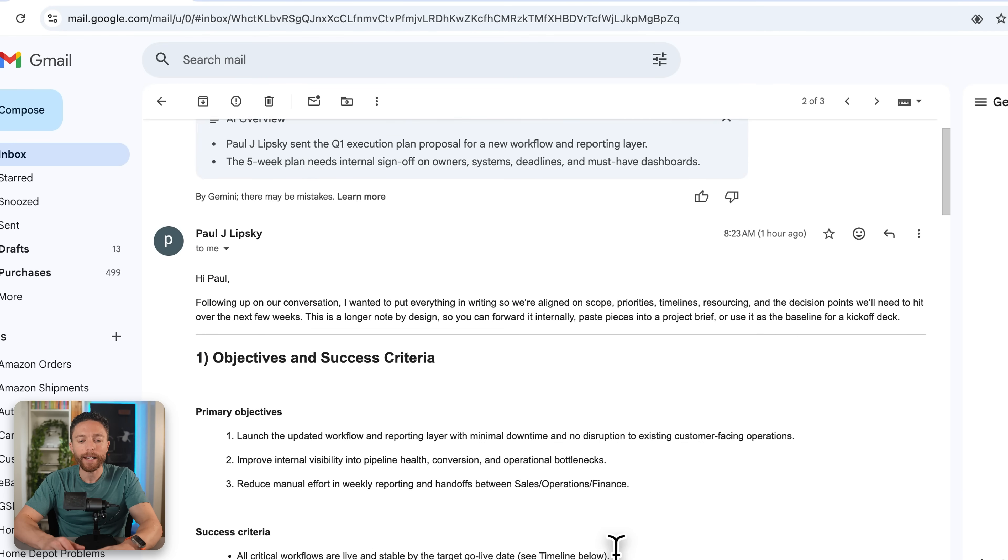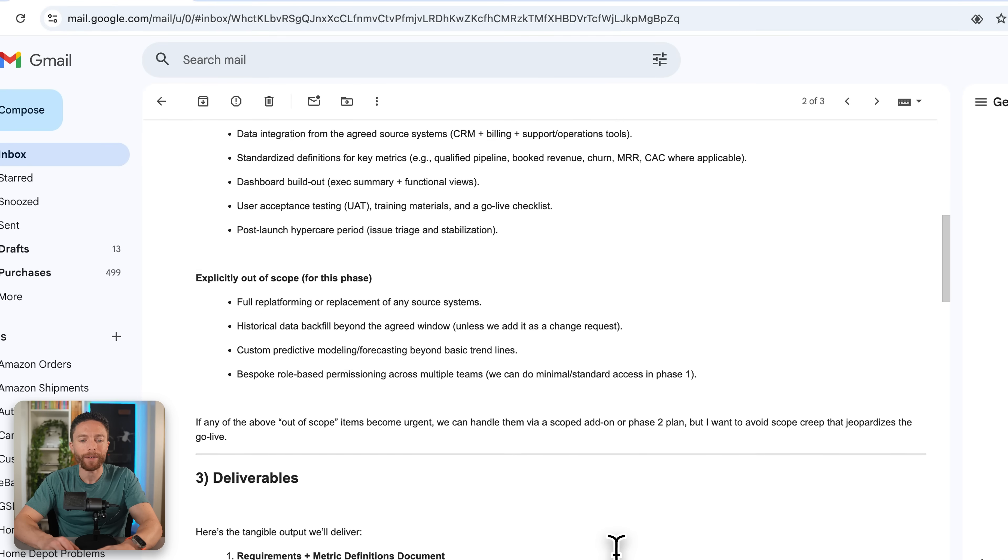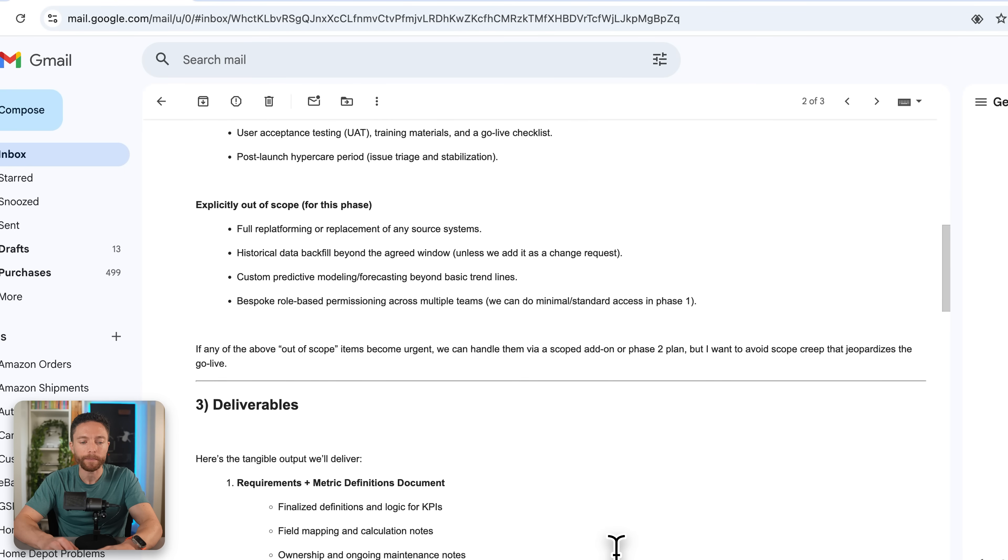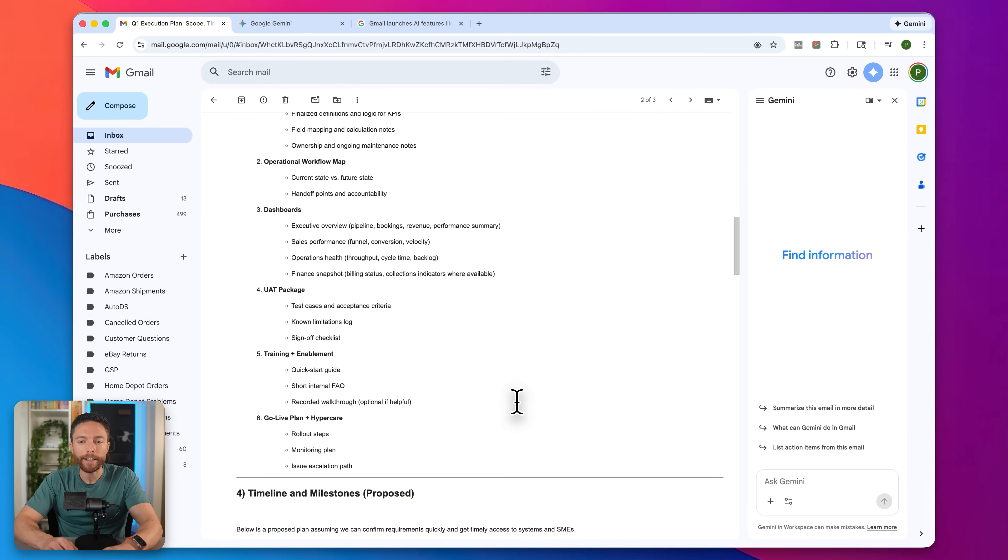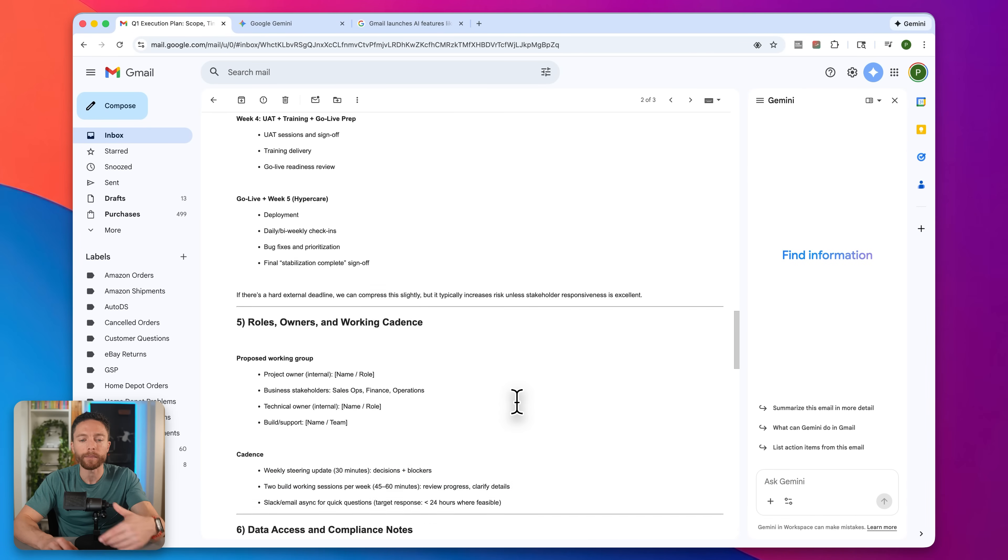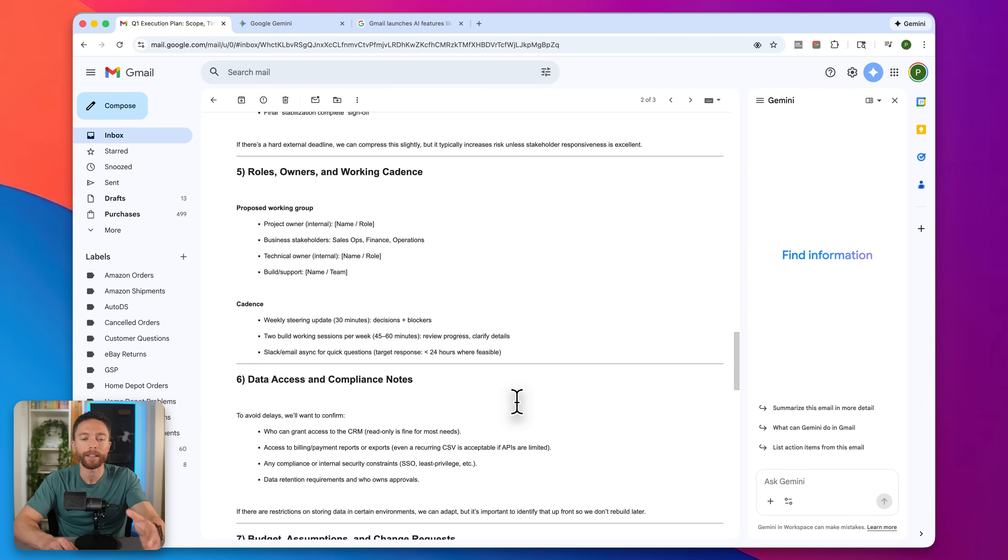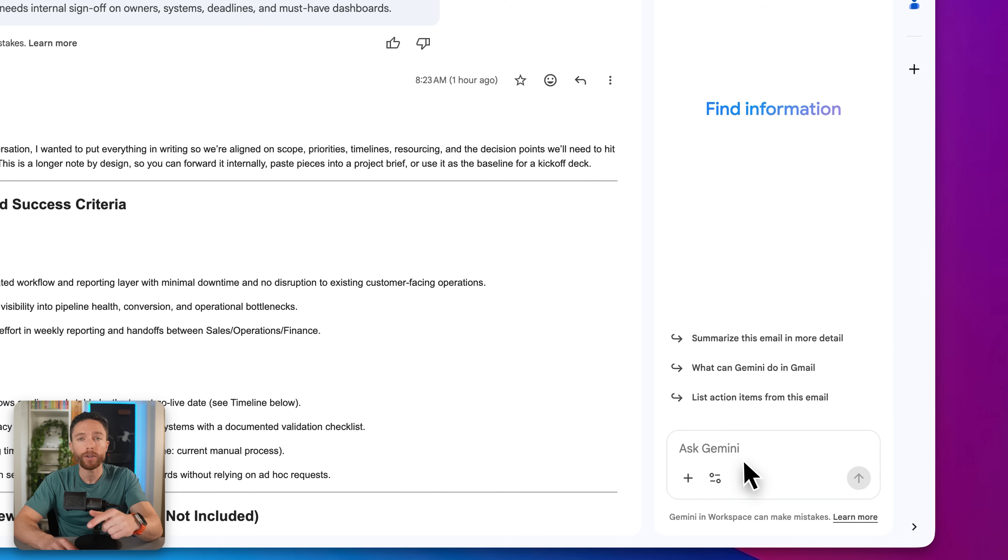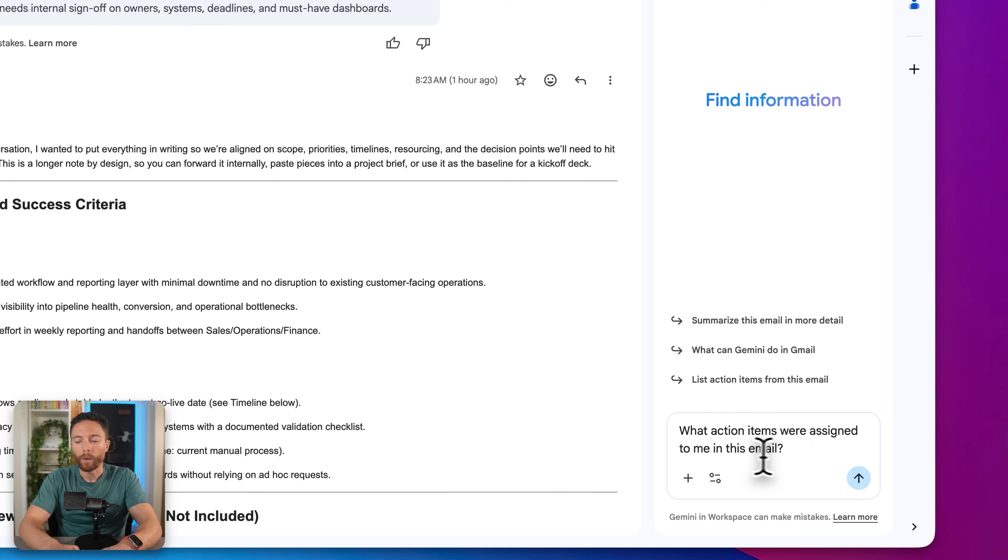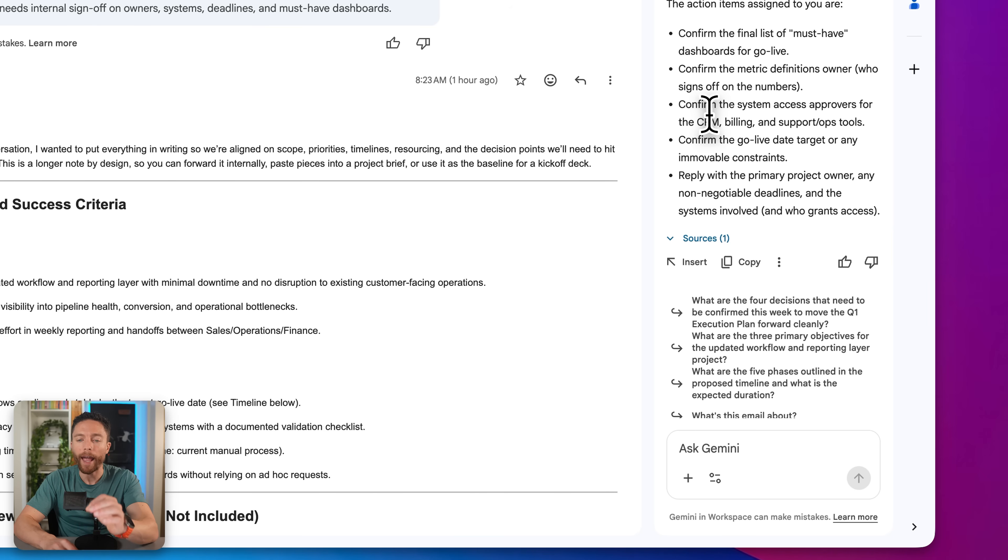But let's say there's a very specific question that I have, and I don't feel like reading this entire email. For instance, let's say I need to know what action items were assigned to me in this email. Well, that's where Gemini comes in, because I can just come over here to Gemini and ask it what action items were assigned to me in this email. And here you can see an entire to do list outlining everything that was assigned to me in this email.